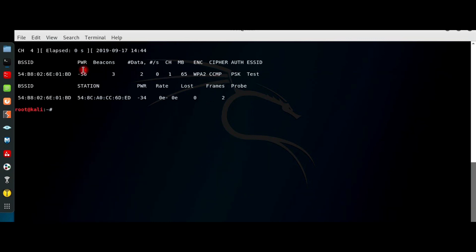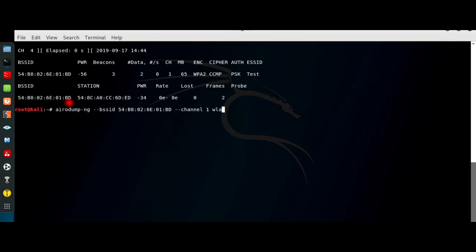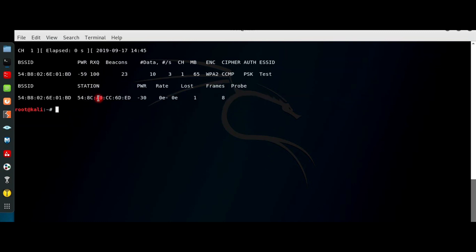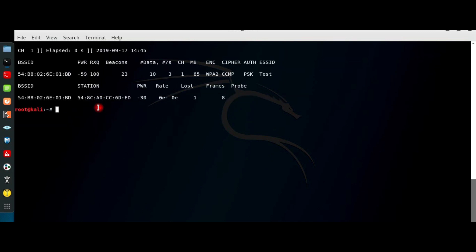This is my target network and this is its MAC address. airodump-ng with the target MAC address, channel and wlan0mon scans the network. This is my client connected to it.